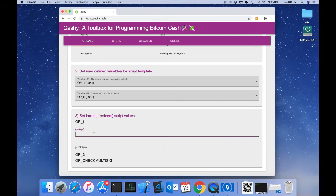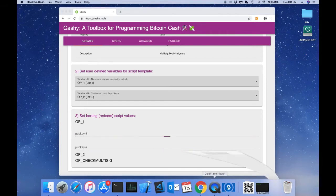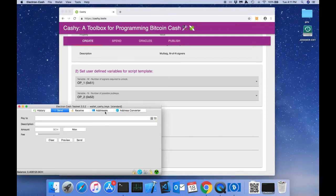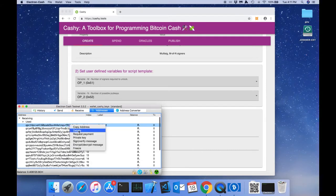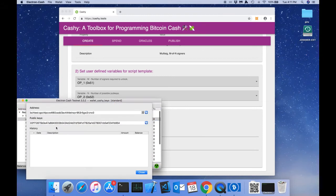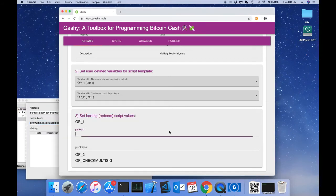So we're going to use electron cache to get some pub keys to use in this example. So we're going to go to the addresses tab, click an address, go to details, copy a pub key, paste it in.